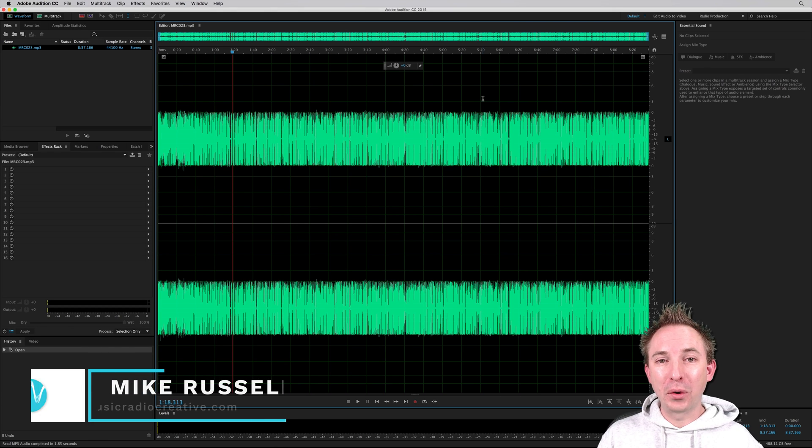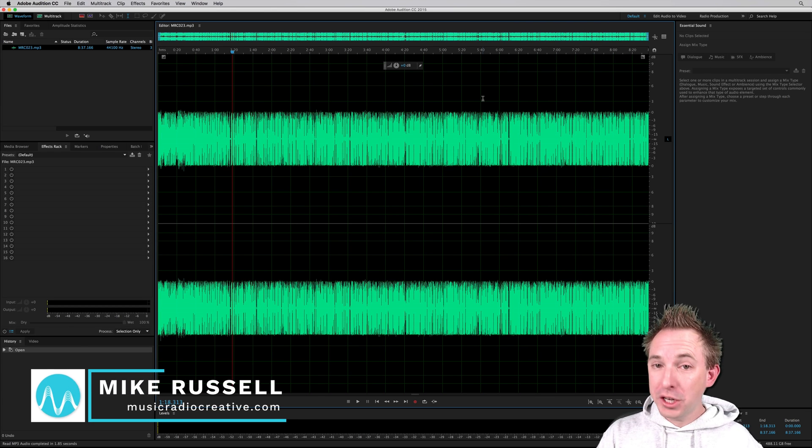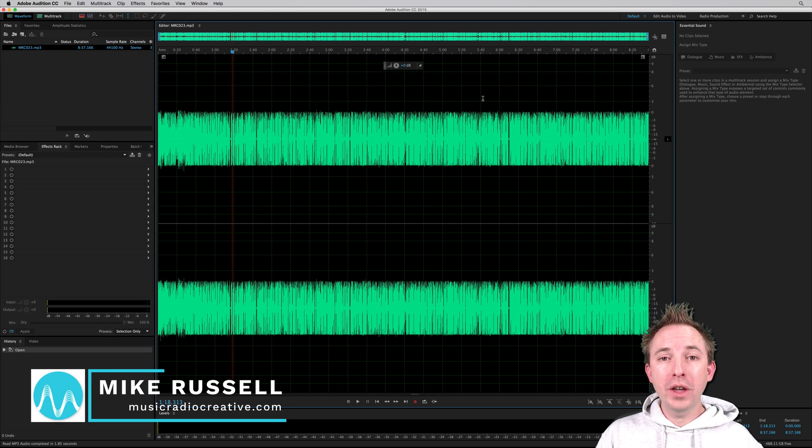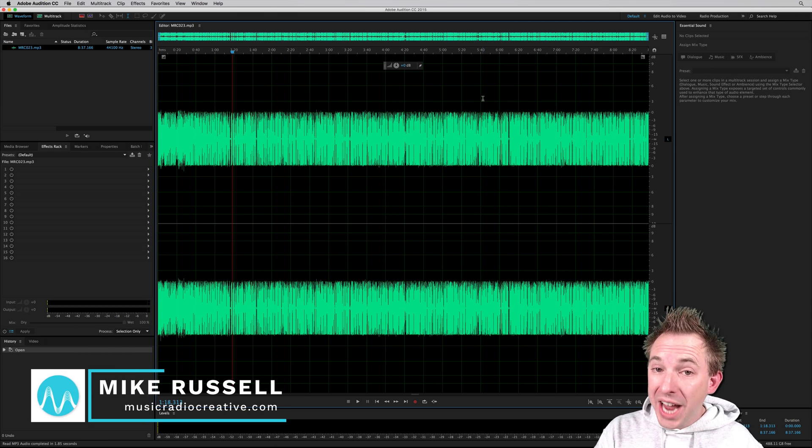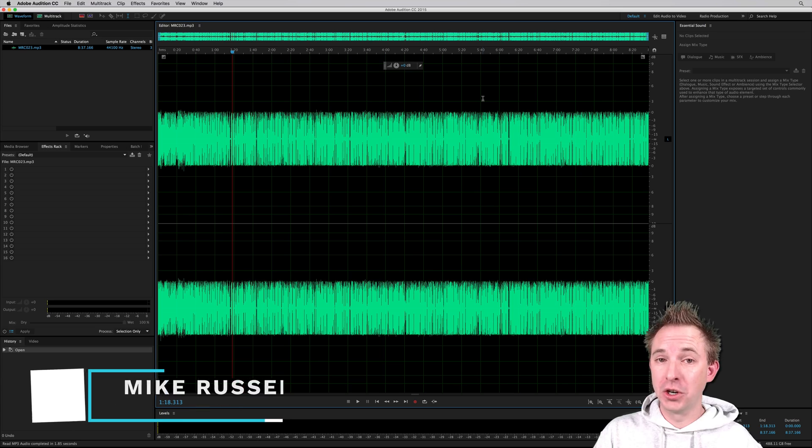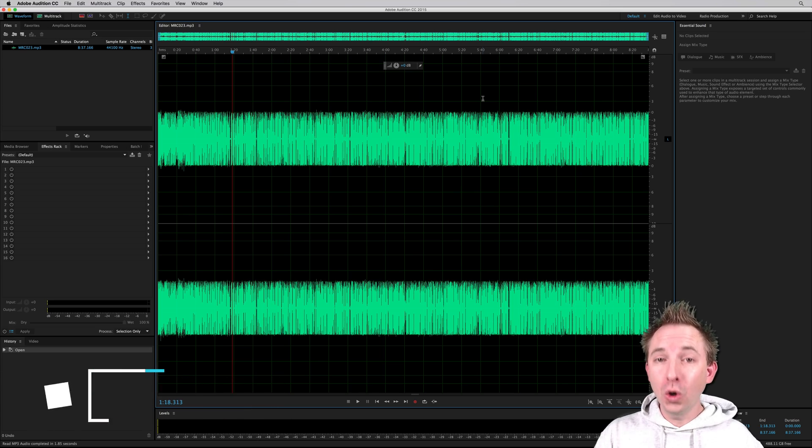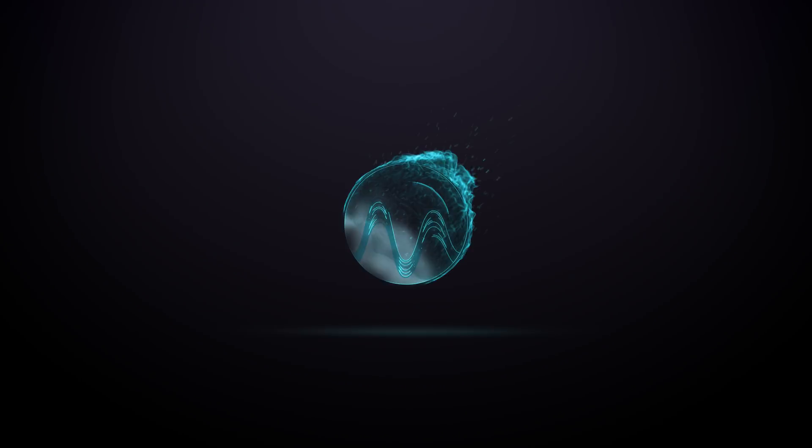Hey, I'm Mike from musicradiocreative.com. In this video, I'll show you how to use Essential Sound in Adobe Audition to make your podcast sound great.